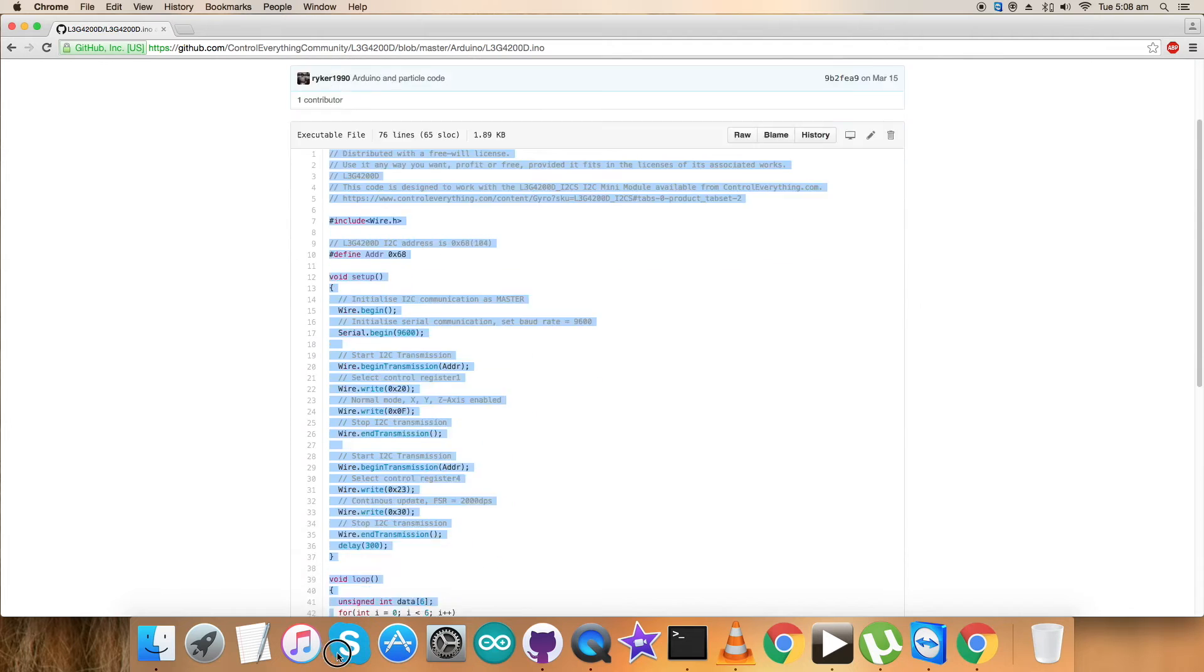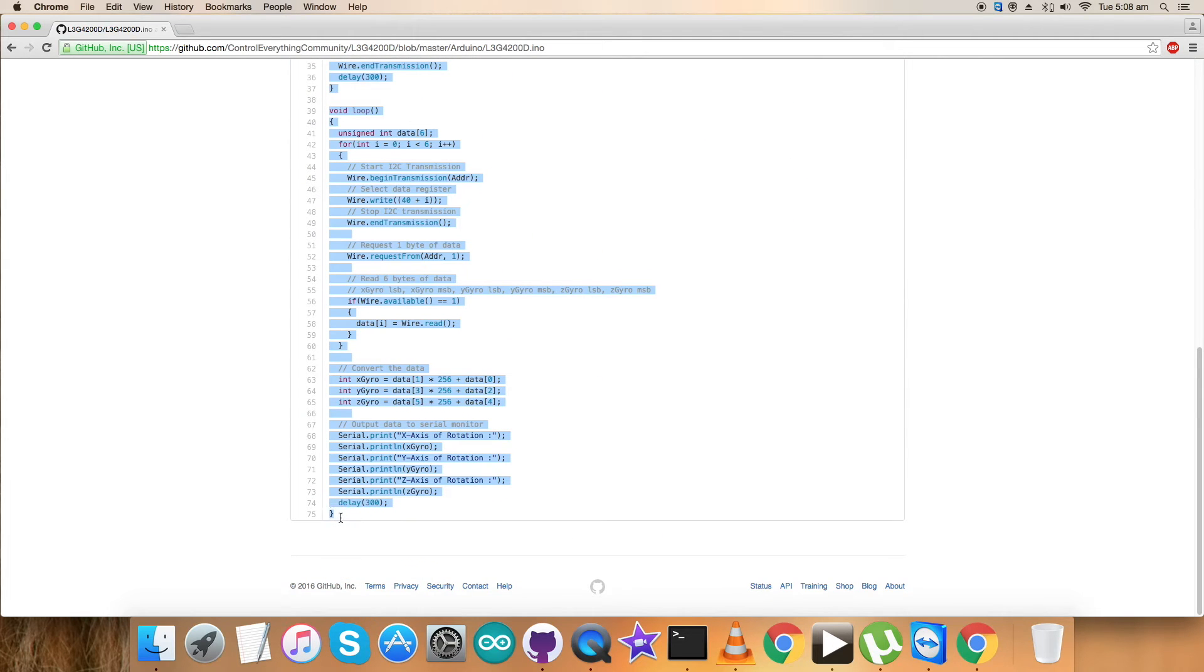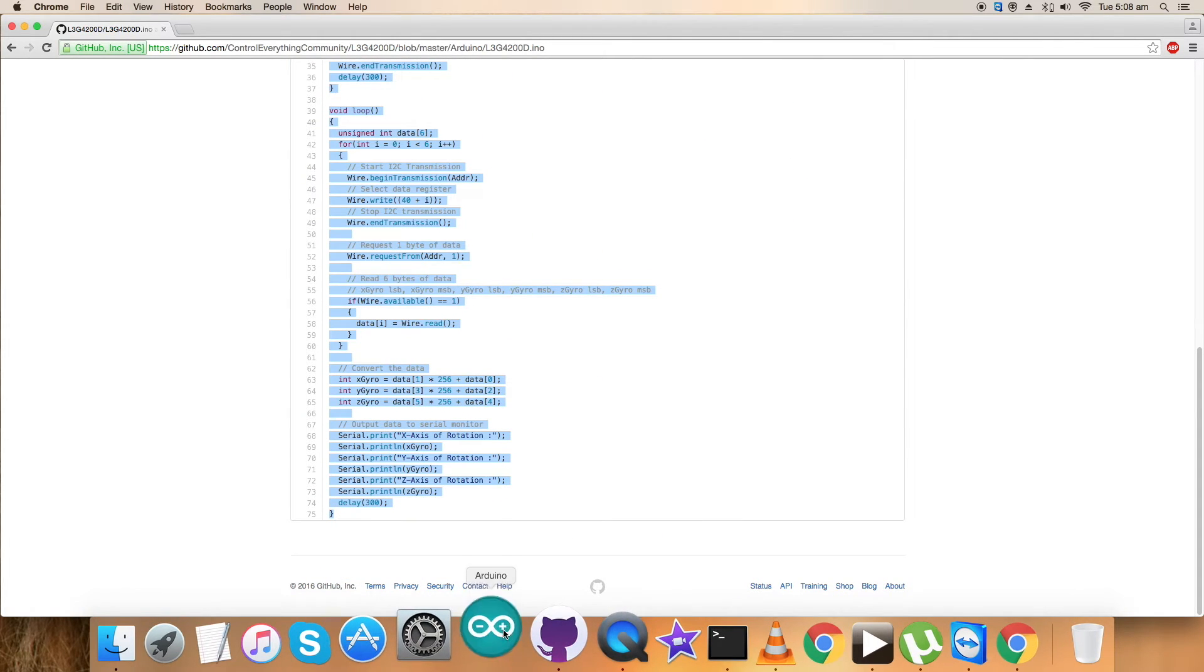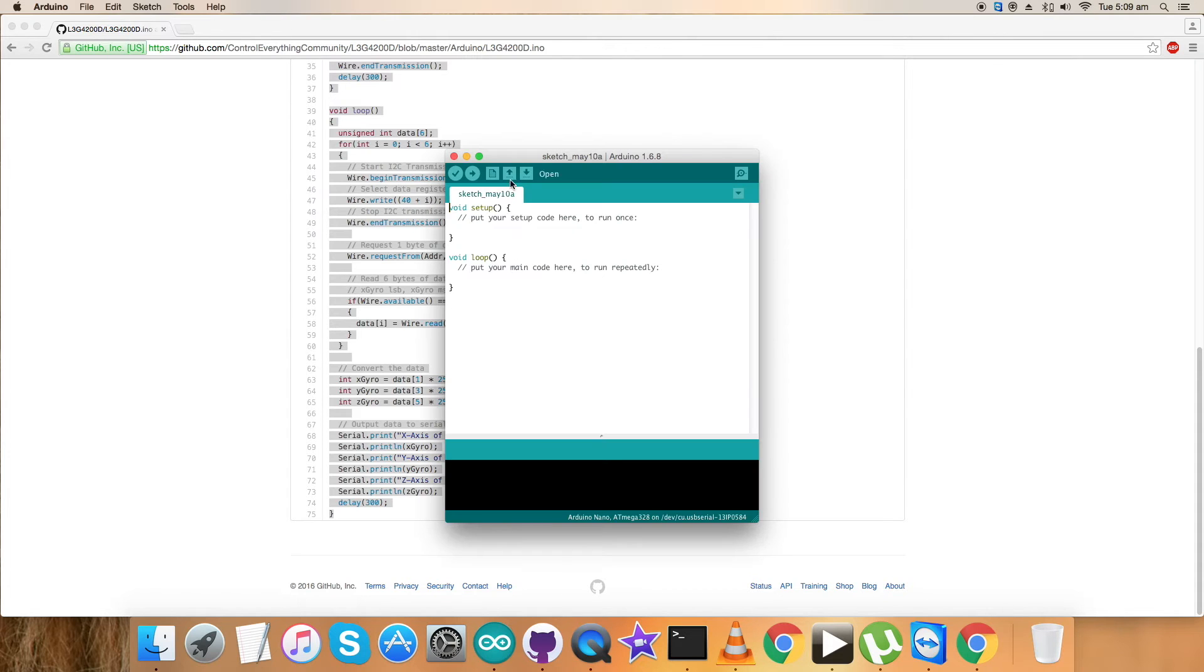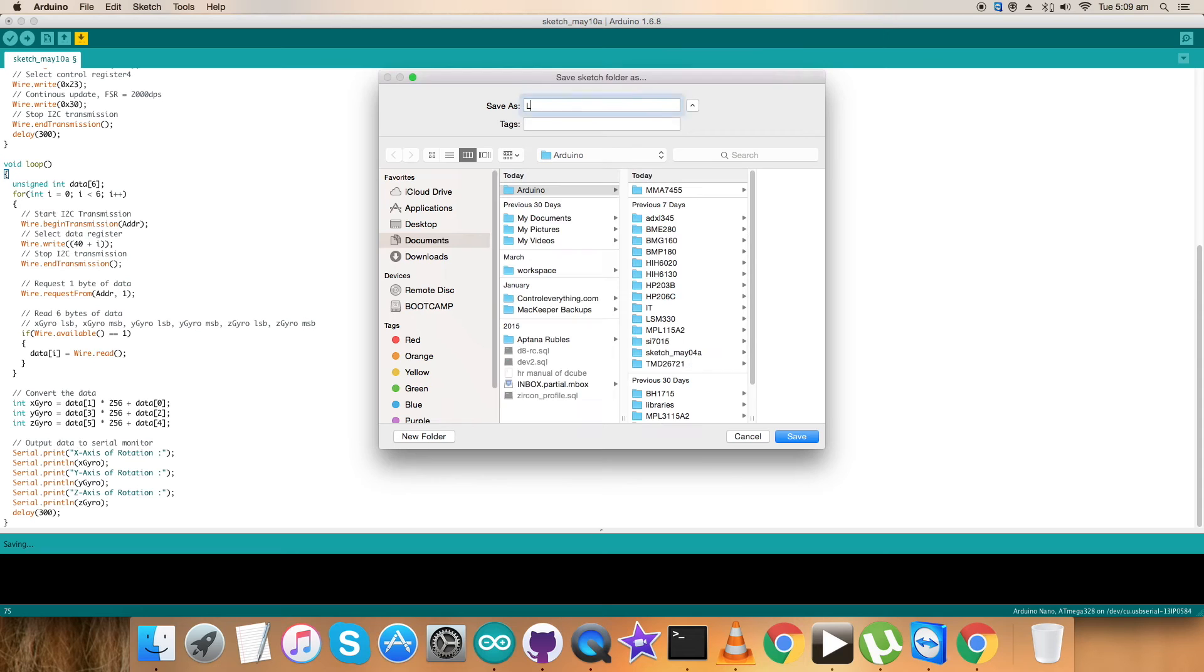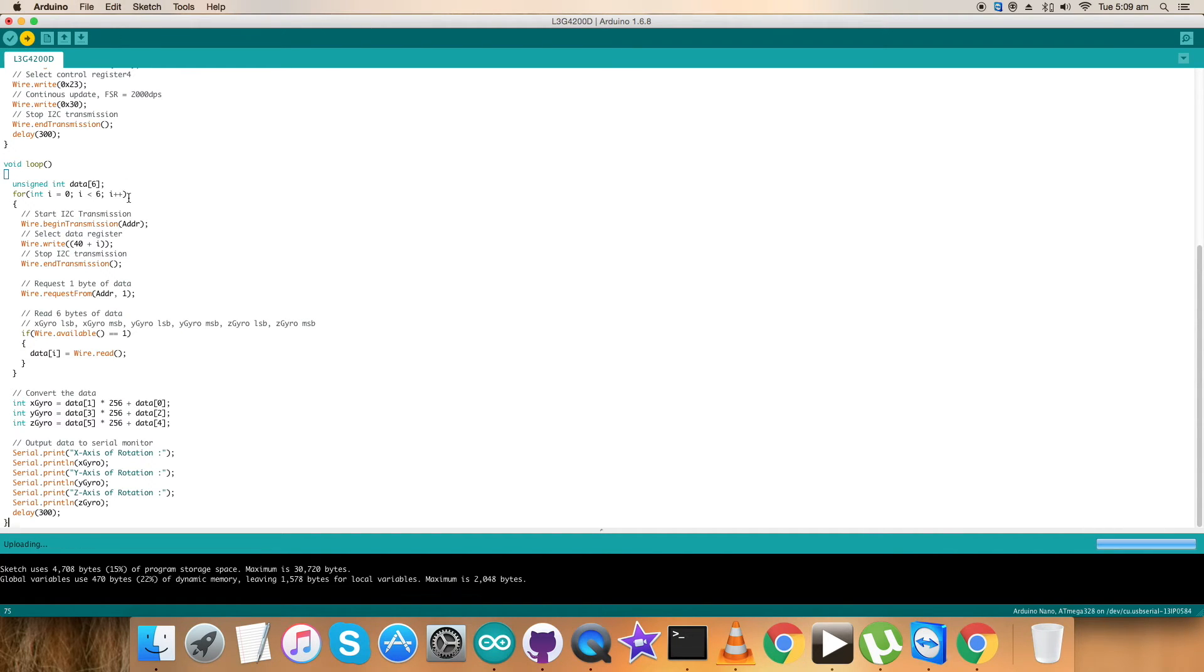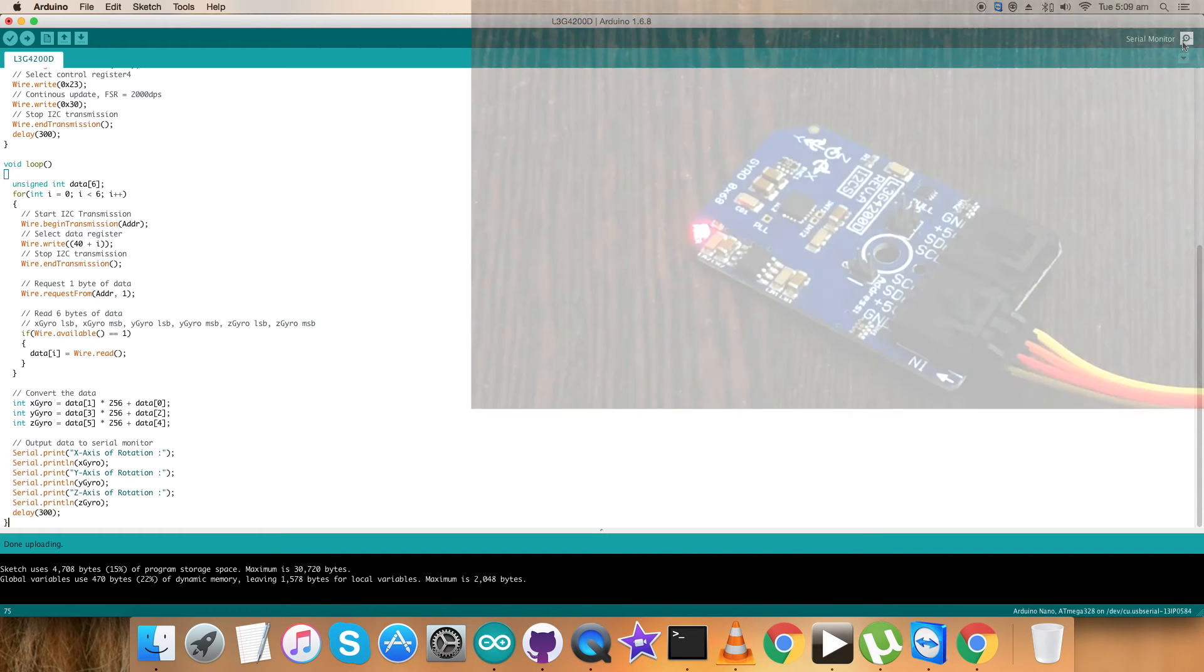Let's have a look over the working for this particular Arduino code for the sensor L3G4200D. The first step we have to follow is to copy this entire Arduino code, open up Arduino, paste this entire code, and save it and name it L3G4200D. Now let's have the verification and compilation process begin. It's done. Now upload the code. It might take a while. It's done.